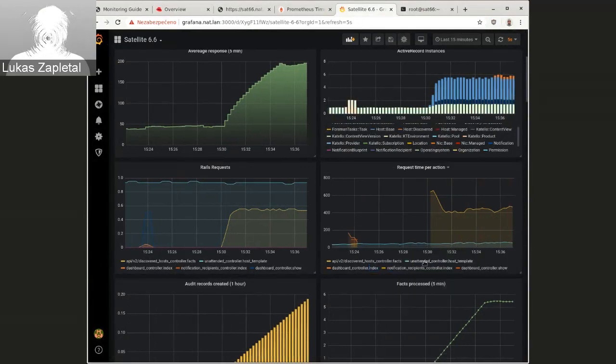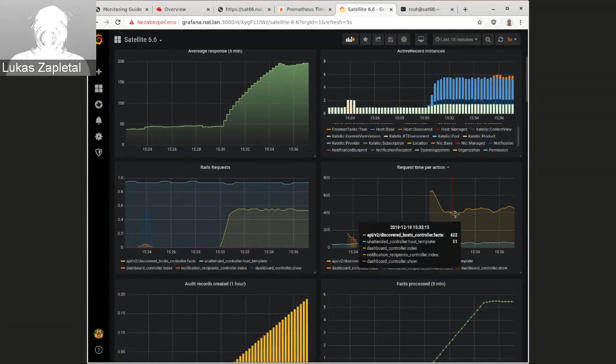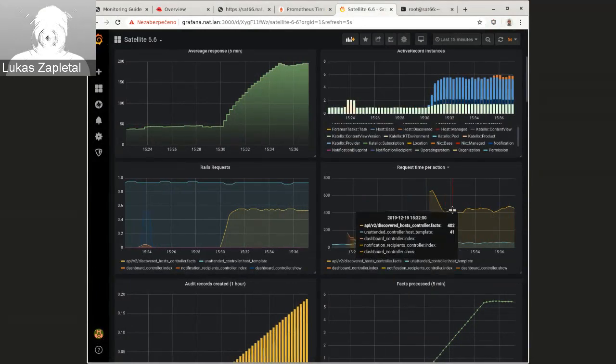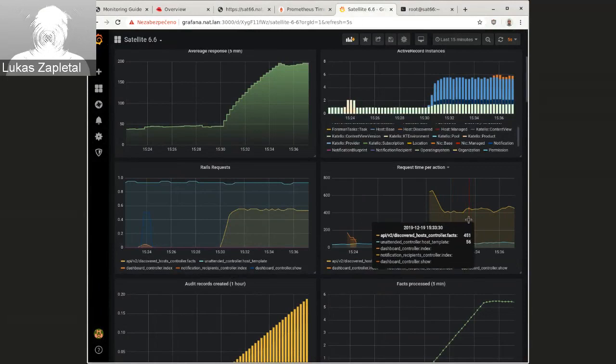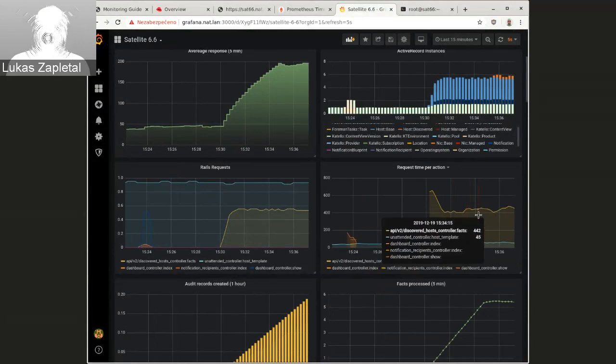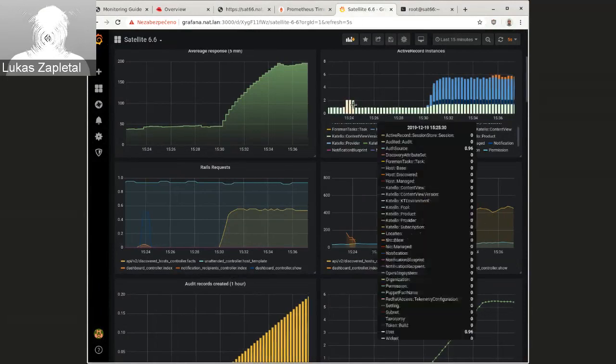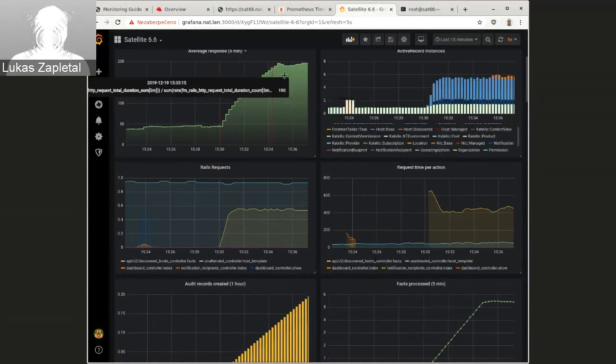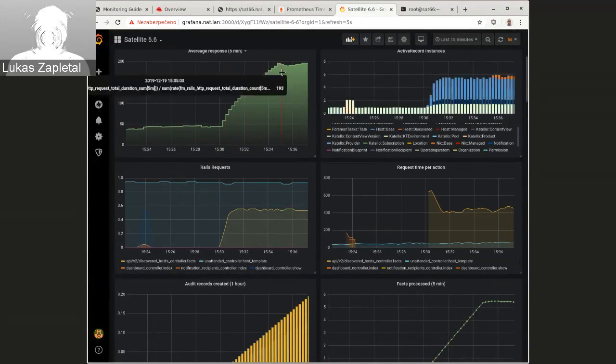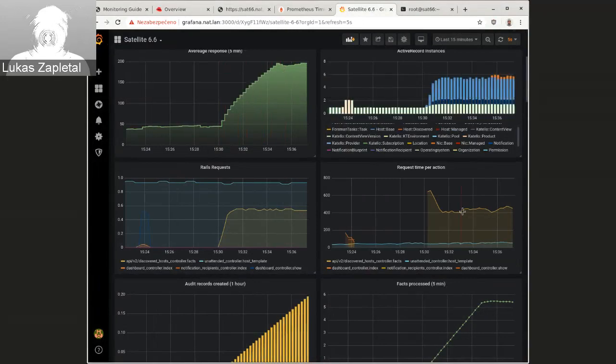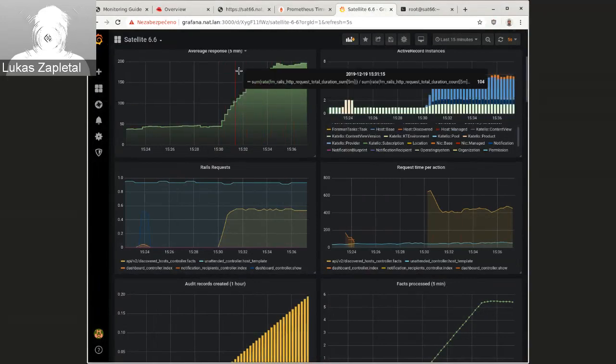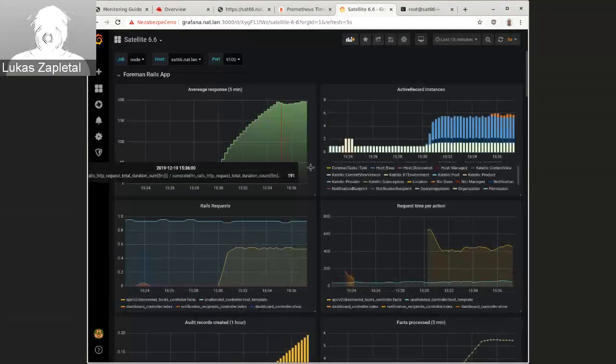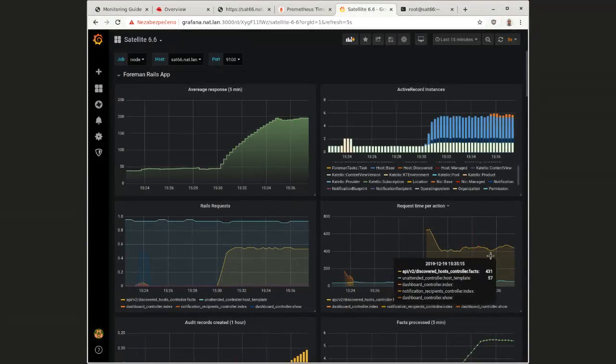So what I'm doing now in, you know, two loops, I'm hitting unattended controller, and I'm also discovering hosts. So on the average, as we can see, the average response time is 200.